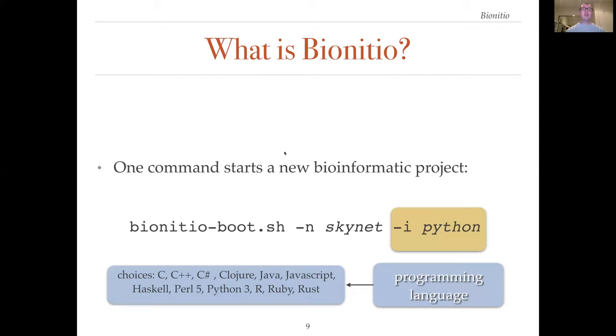As already mentioned, BioInitio supports 12 different programming languages. This includes popular bioinformatics languages, but a number of emerging languages are included too. We've tried to cover examples from imperative, object-oriented, and functional paradigms.